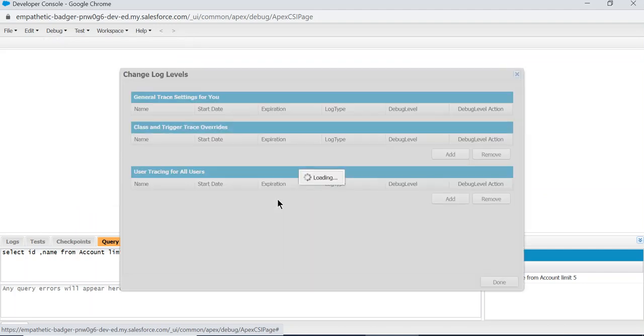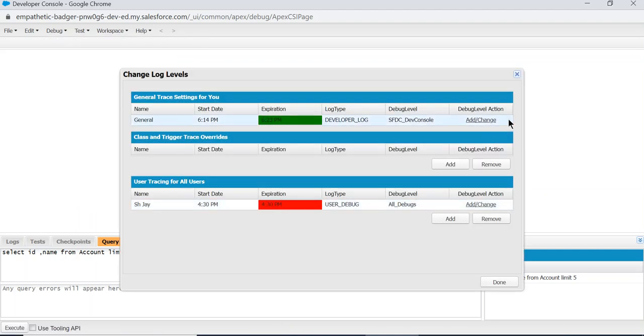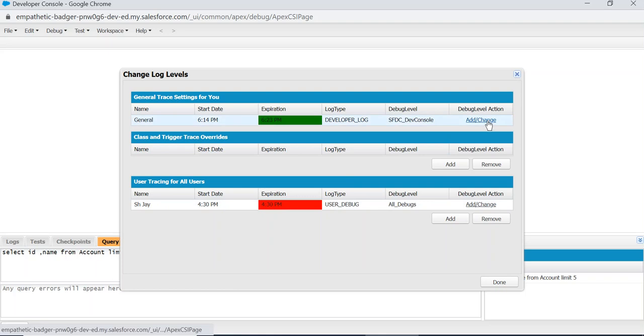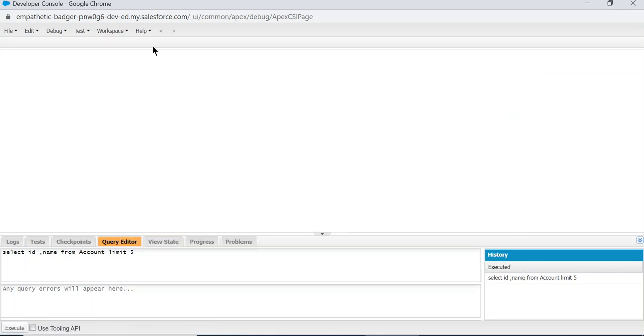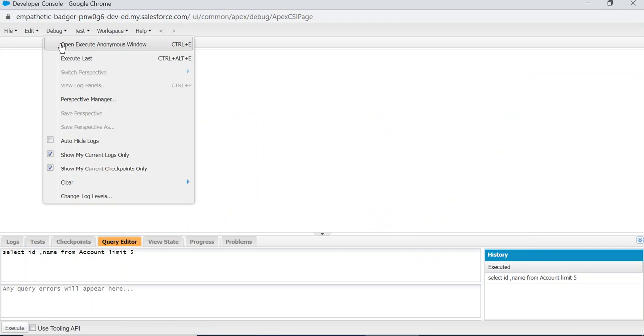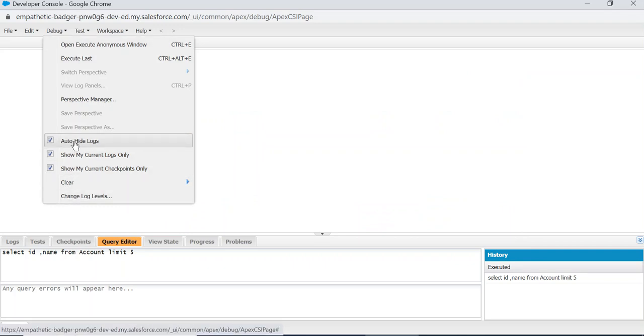This is Change My Log Level. If you want to change the log level to the finest or developer log, you can change it by clicking Add Change. Auto Hide Logs, that's one.